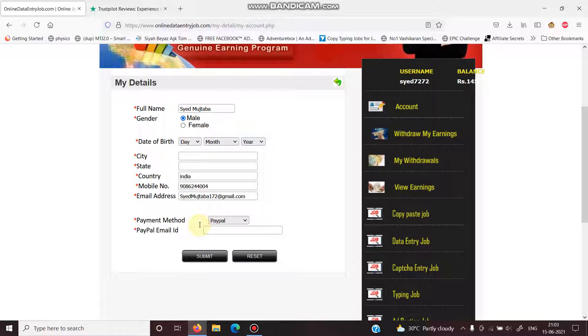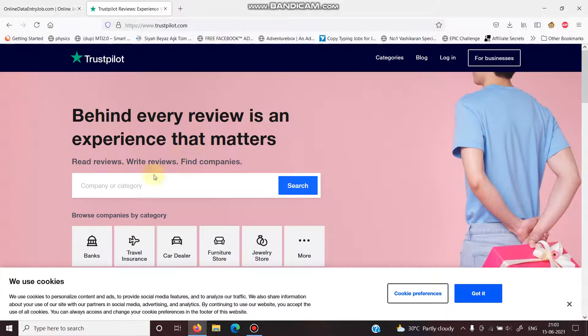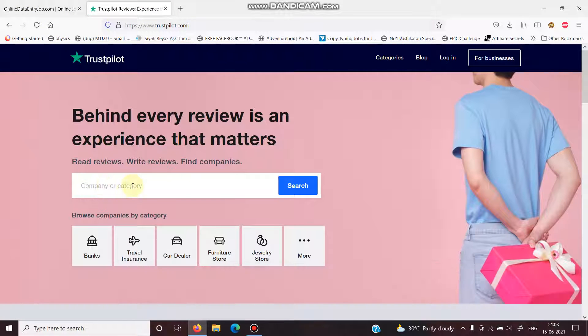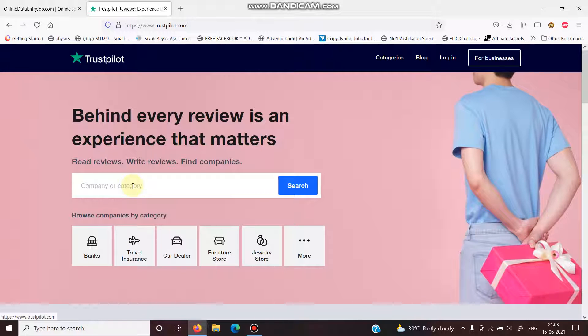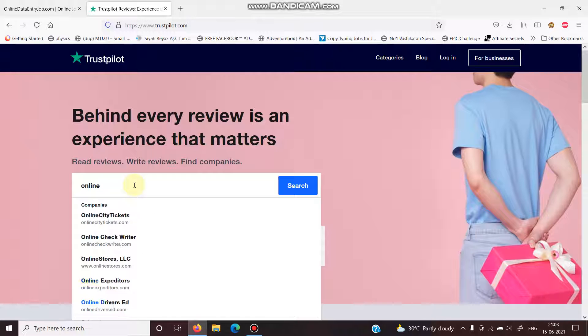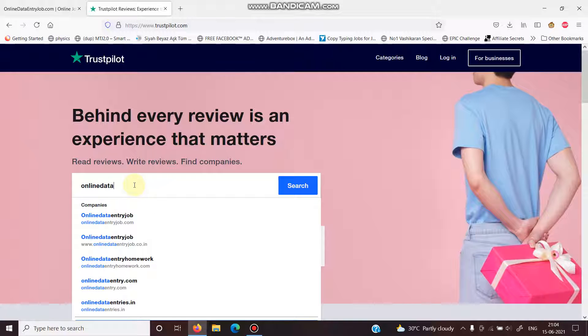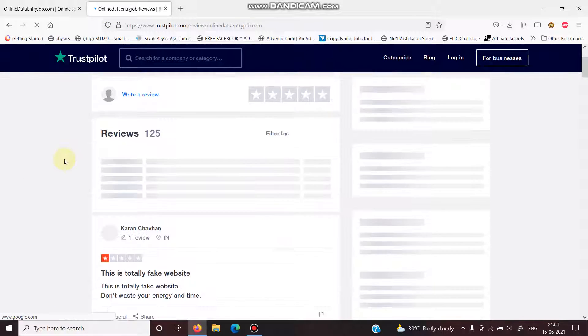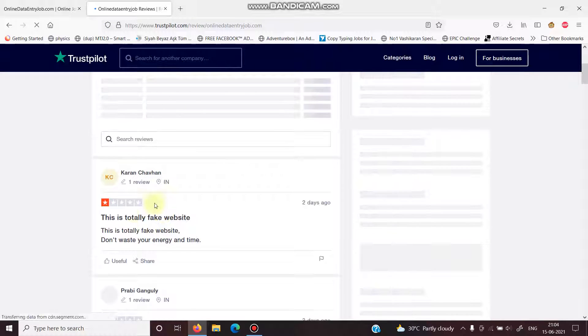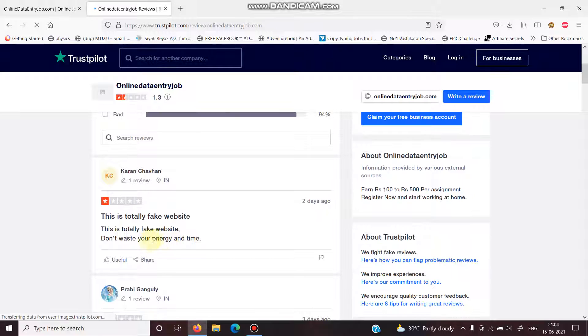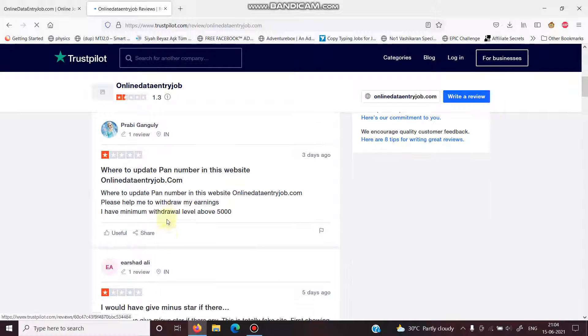Online, we will type here 'online data entry job'. Let's do this. It's on first number. This is totally fake website. Don't waste your energy and time.